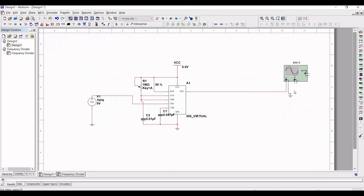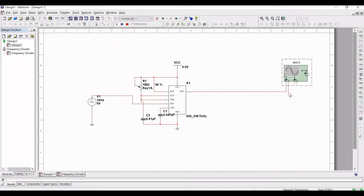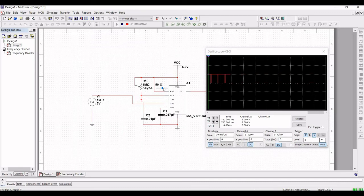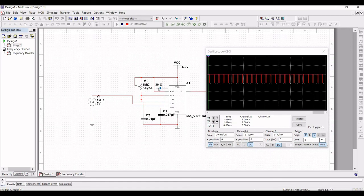Now the circuit is complete. Let us run this particular circuit. Based on the variation of the potentiometer you can see the variation of the output of the 555 timer. Based on the variation of the resistor value you can see the variation in our output.